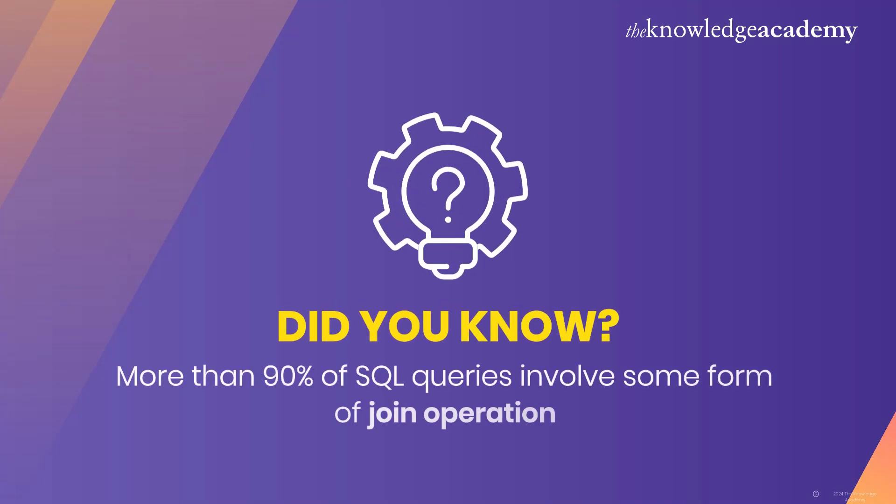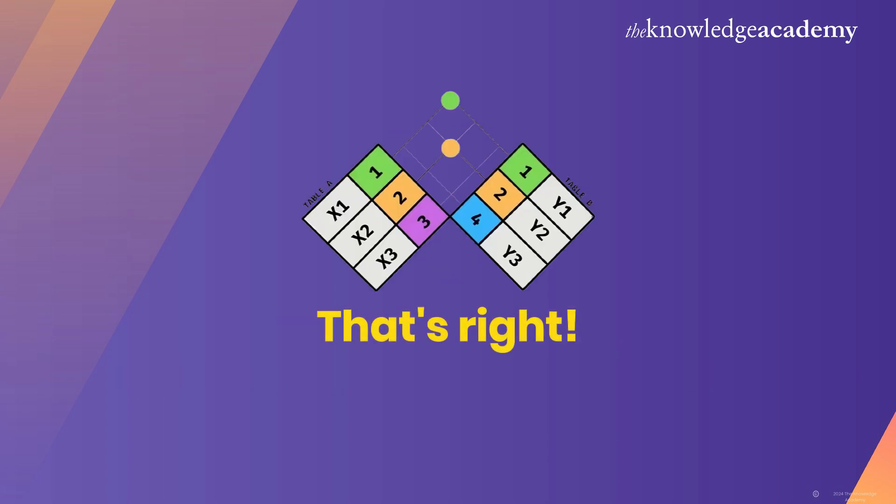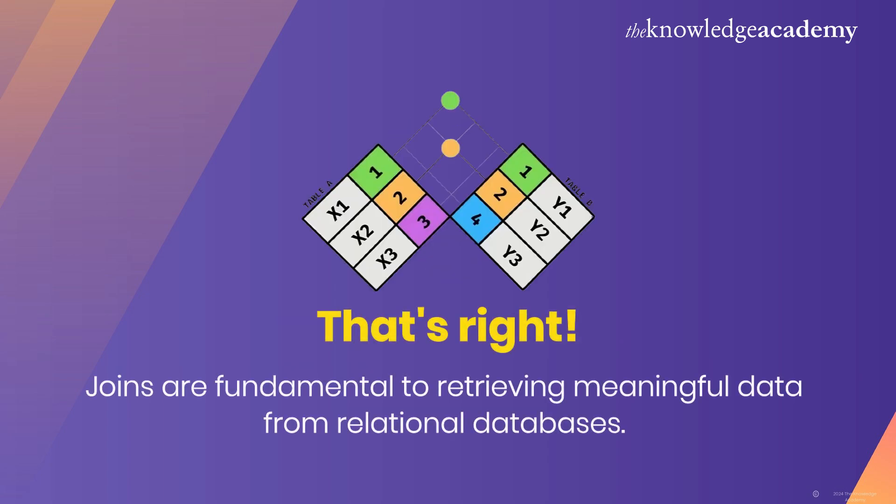Did you know that more than 90% of SQL queries involve some form of join operation? That's right, joins are fundamental to retrieving meaningful data from relational databases.